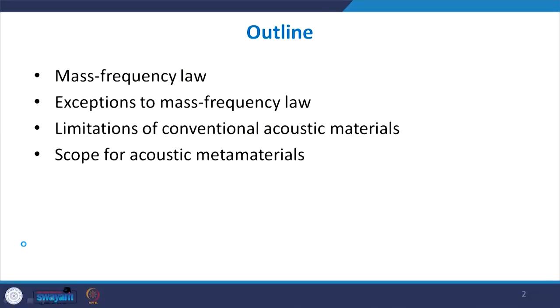In this lecture, I will first address the question: why do we need some new kind of metamaterials for noise control? For that I will discuss a special law called the mass frequency law, then some exceptions to the mass frequency law, the limitations of conventional acoustic materials, and finally, based on those limitations, define the scope for creating new materials called metamaterials.